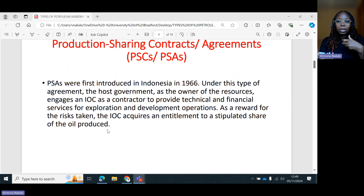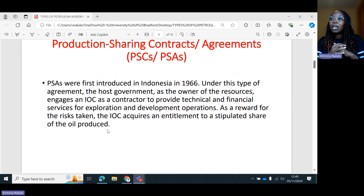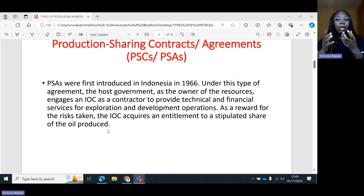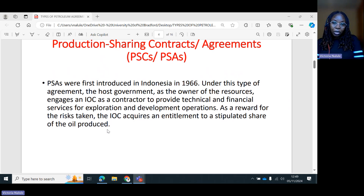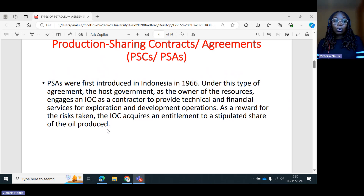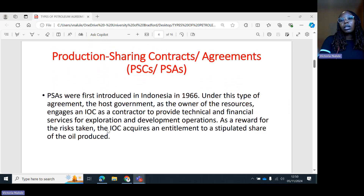With the petroleum sharing agreement, the host state will be able to train their own employees because they are getting involved in the development. They are seeing exactly how the international oil companies are operating. There is the issue of technological transfer — all that comes with the benefits of having a petroleum sharing agreement. Most developing countries are using the petroleum sharing agreement because they need to train their own people and for the national oil companies to get the expertise, training, and technical know-how on how to develop their resources.